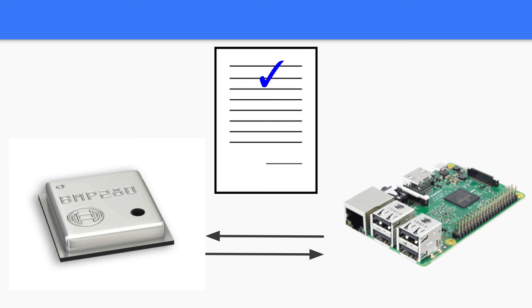Excellent, we can now use all of this gleaned information to confidently read the temperature from the BMP280 temperature sensor.